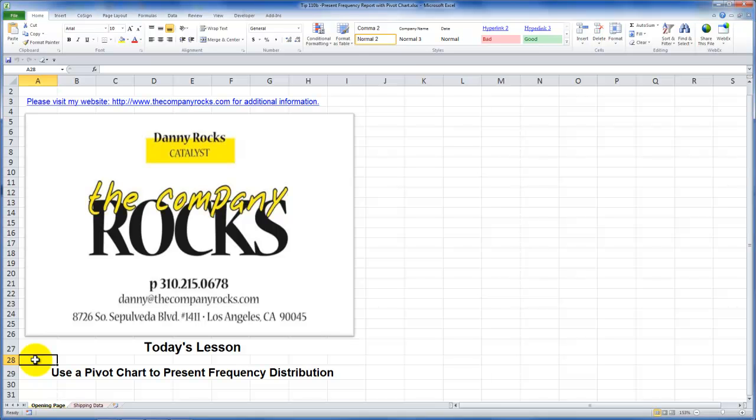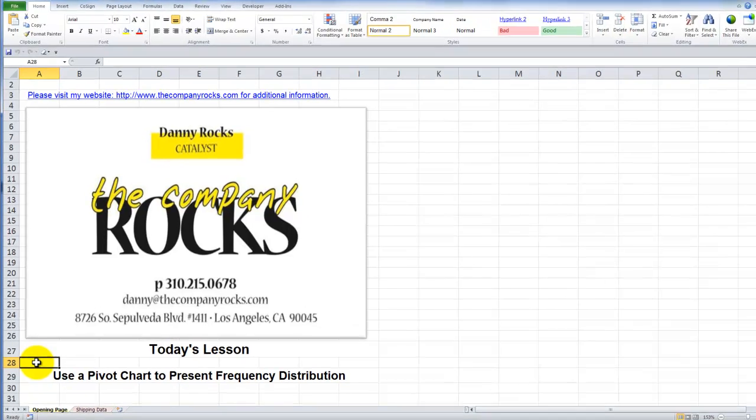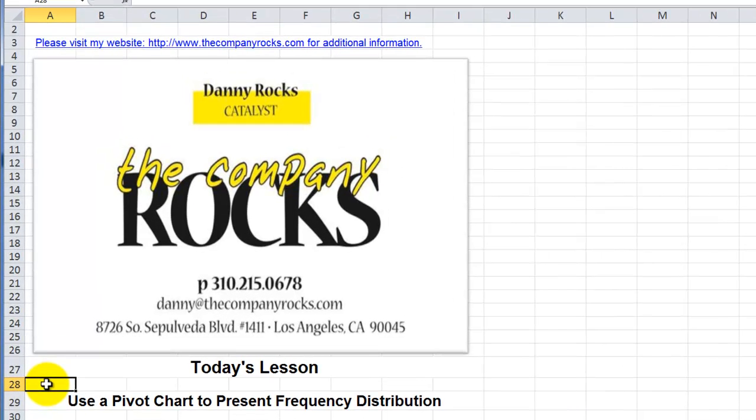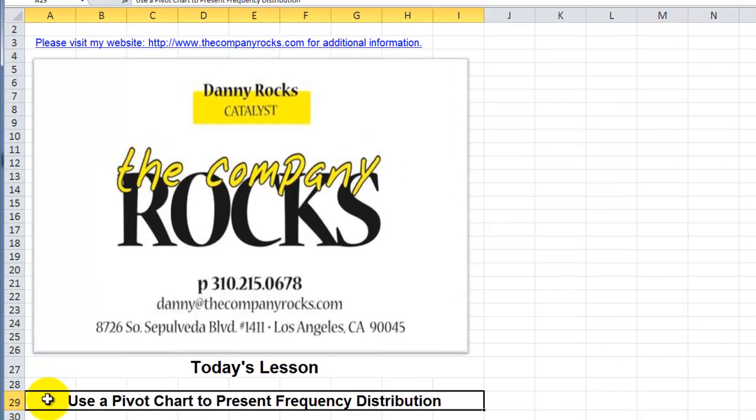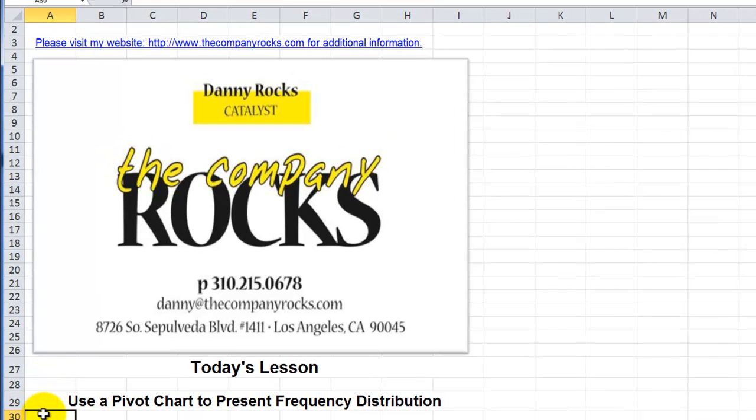Hello, and welcome back to Tips and Time Savers. I'm Danny Rocks, and I'm happy to report that thanks to feedback from several of my viewers, I've decided to continue into a part three, my series of using a pivot table to create and present a frequency distribution report.